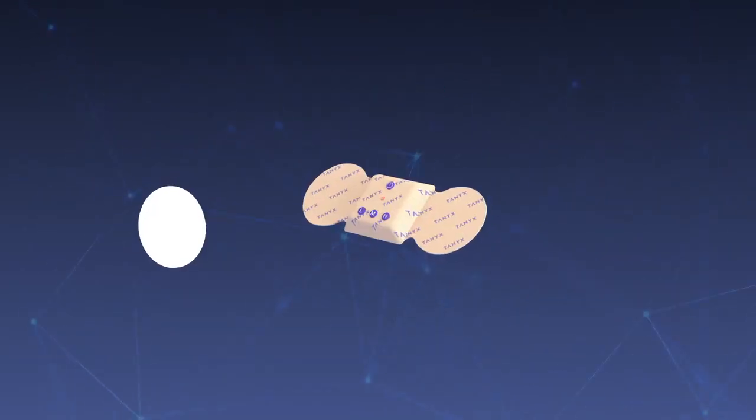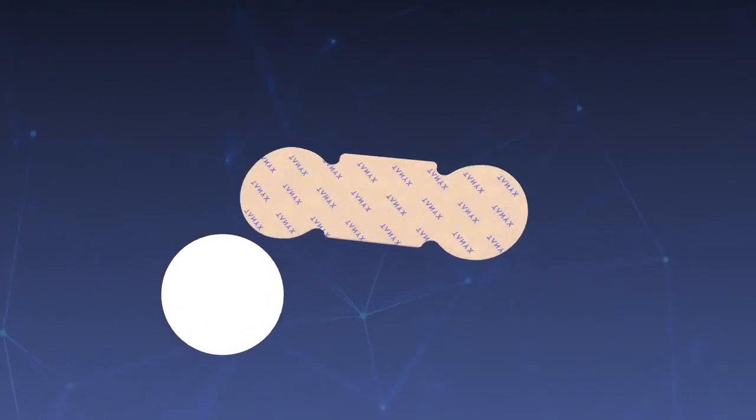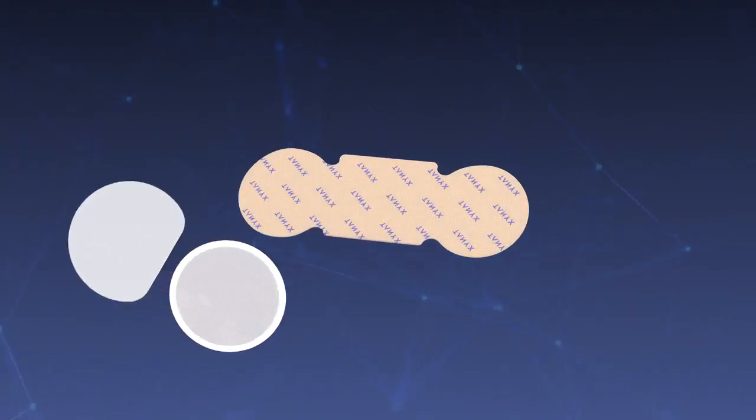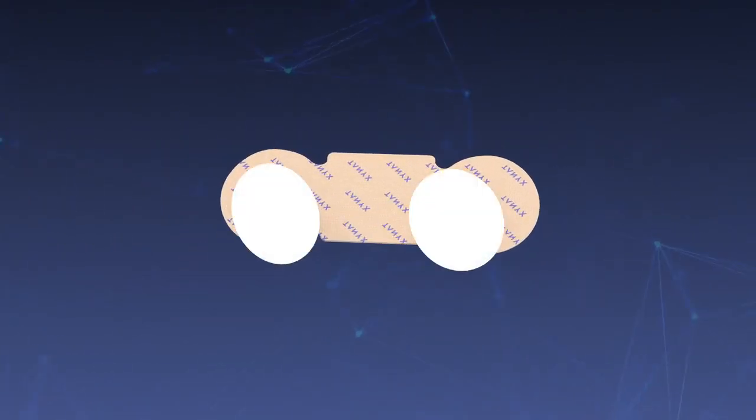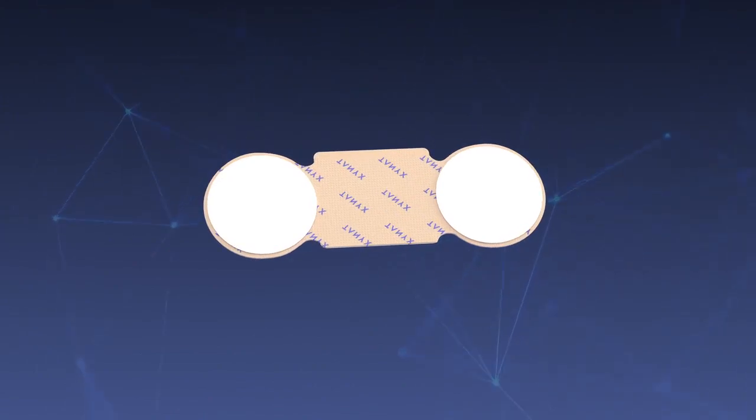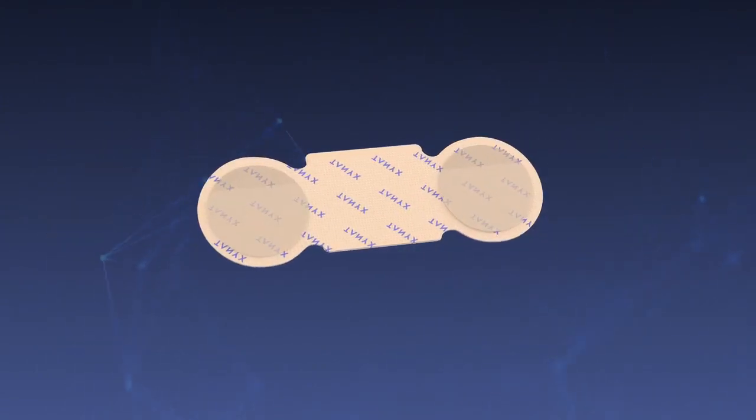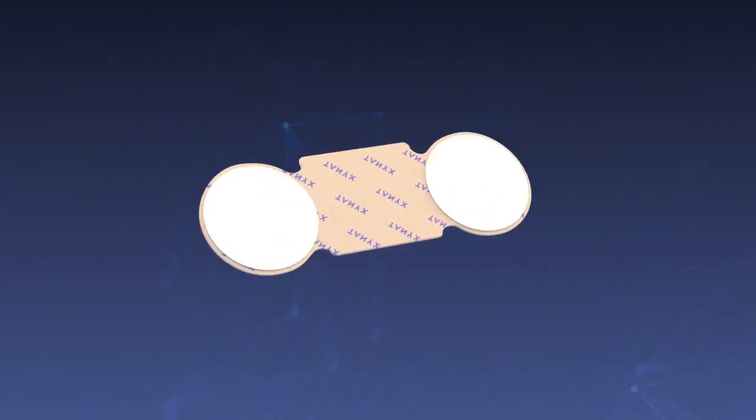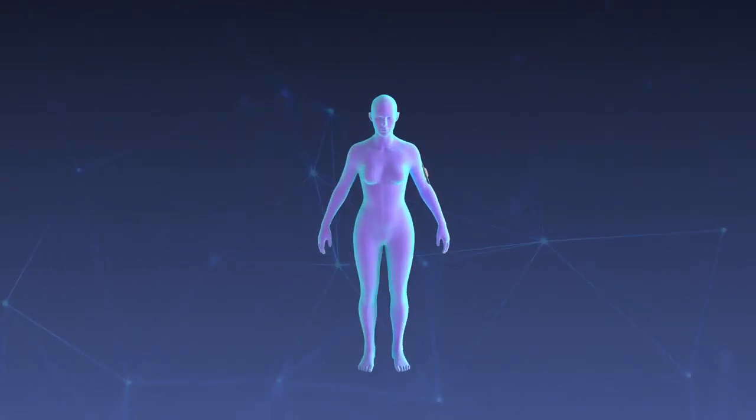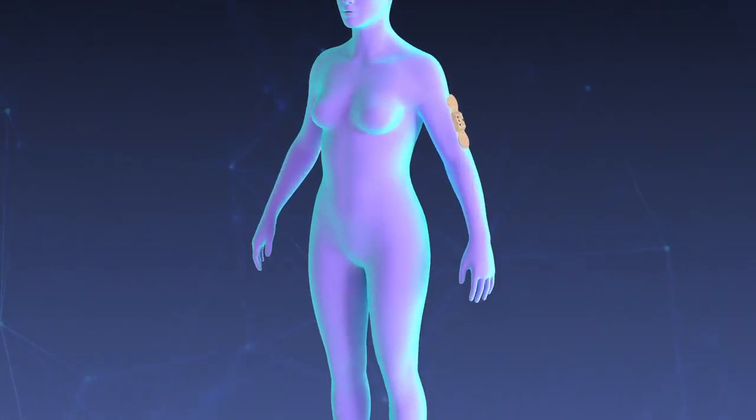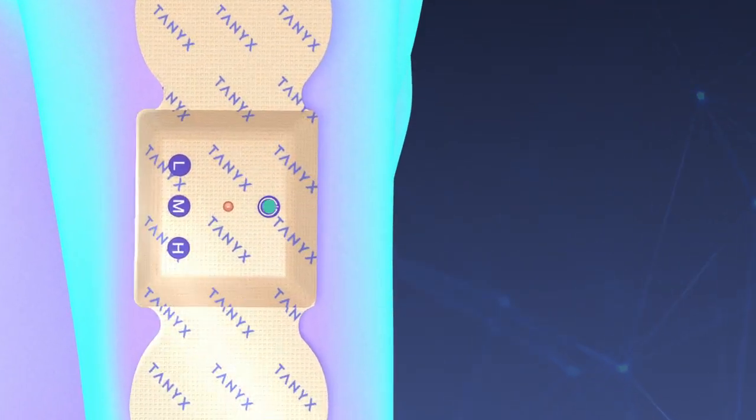Before operating the device, remove the protective pellicle from each gel pad and apply over the electrodes of the Tanex device, keeping one of the film gel protectors for after use. When the product is in contact with the skin,